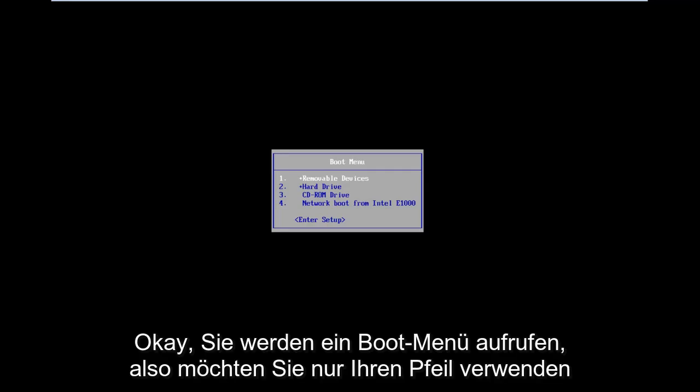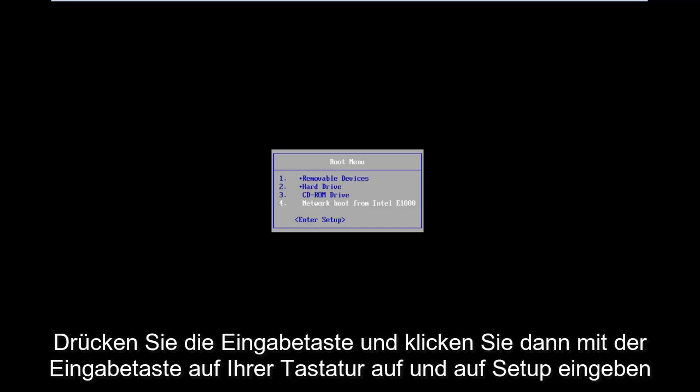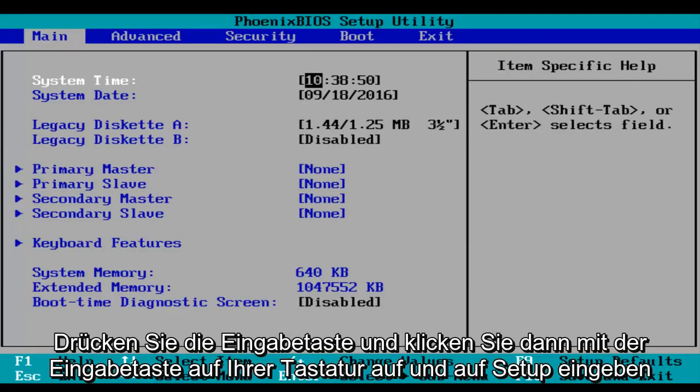Okay, so you'll arrive at a boot menu. Then you just want to use your arrow down keys and then click on enter setup using the enter key on your keyboard.